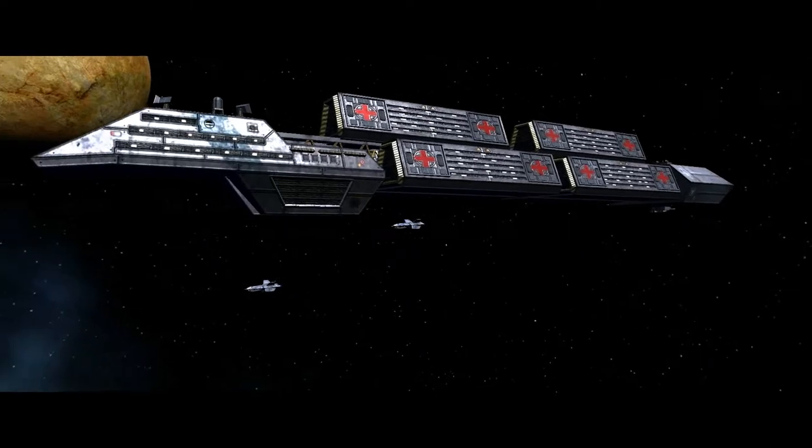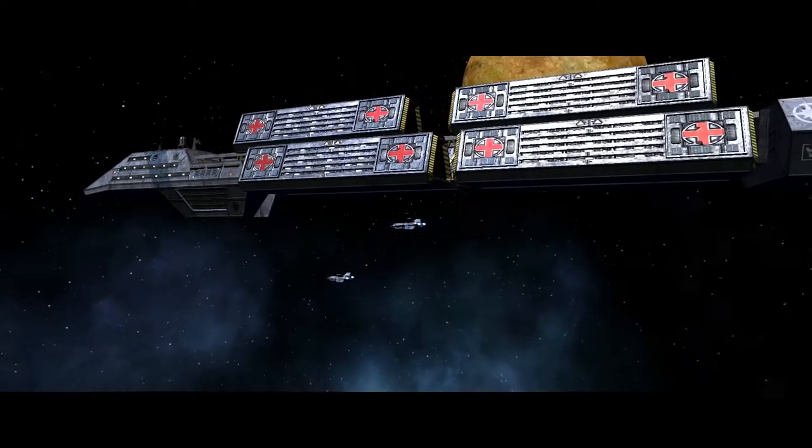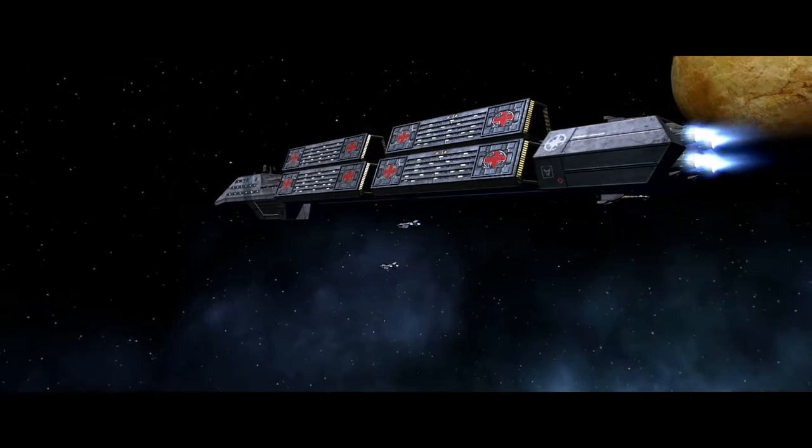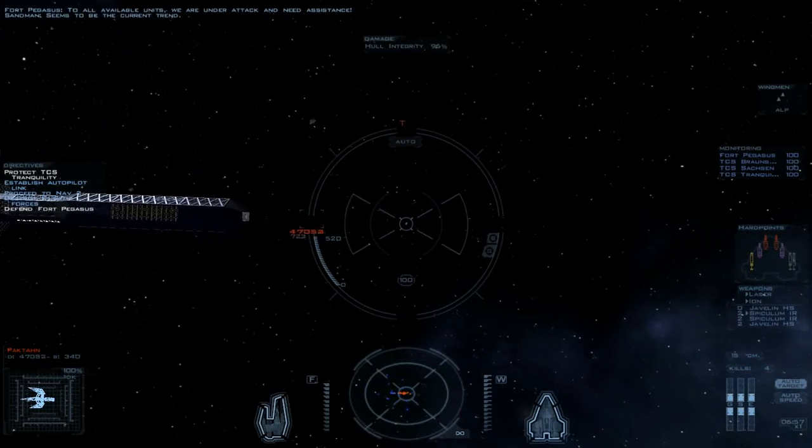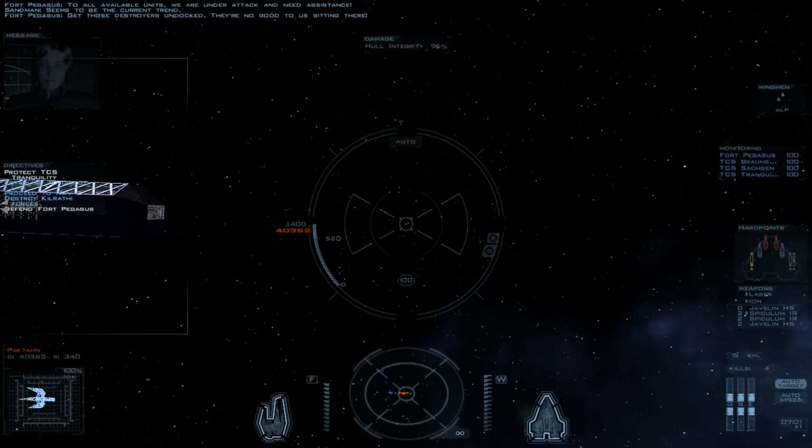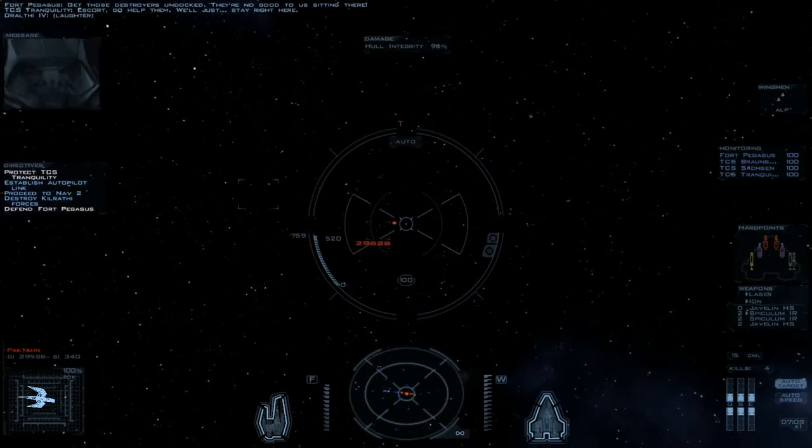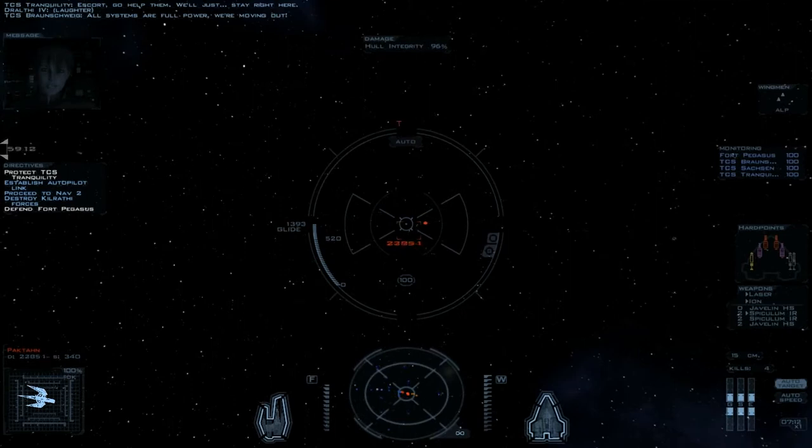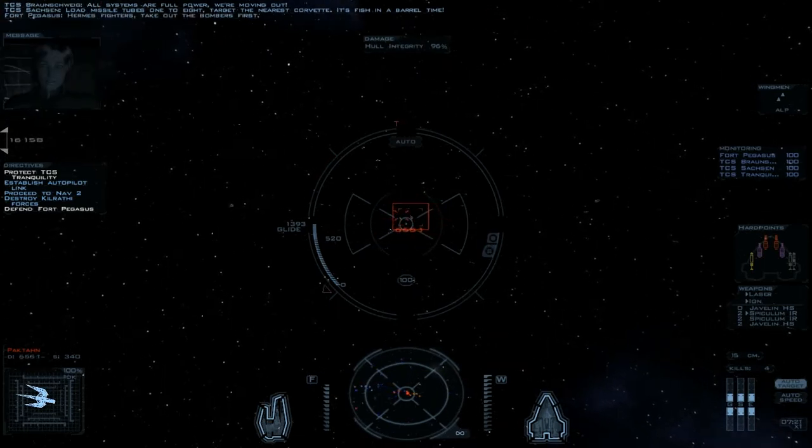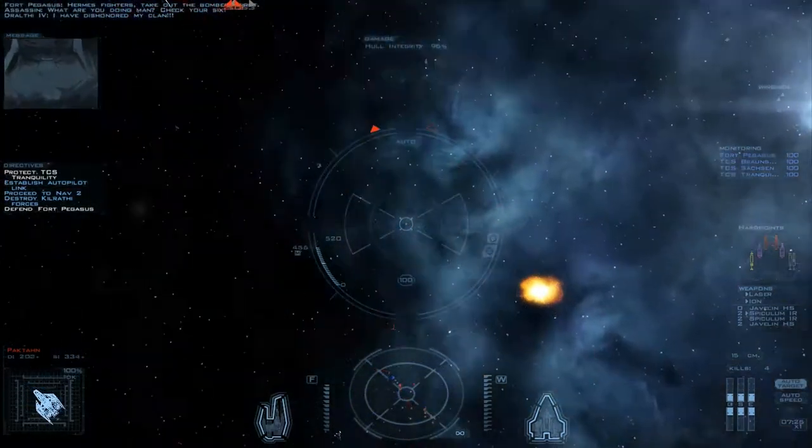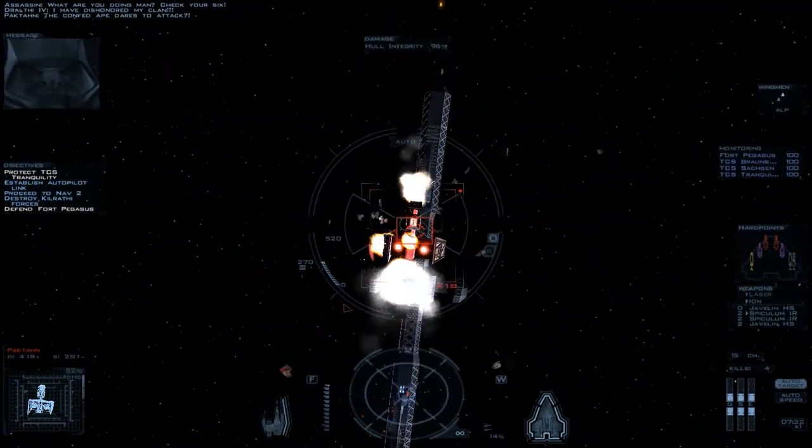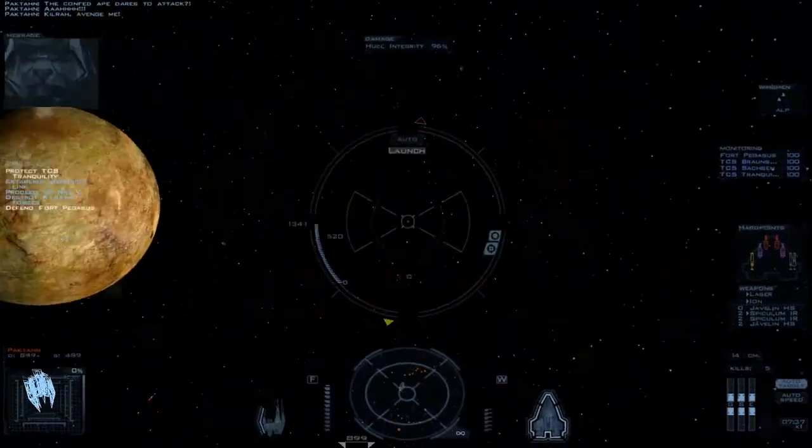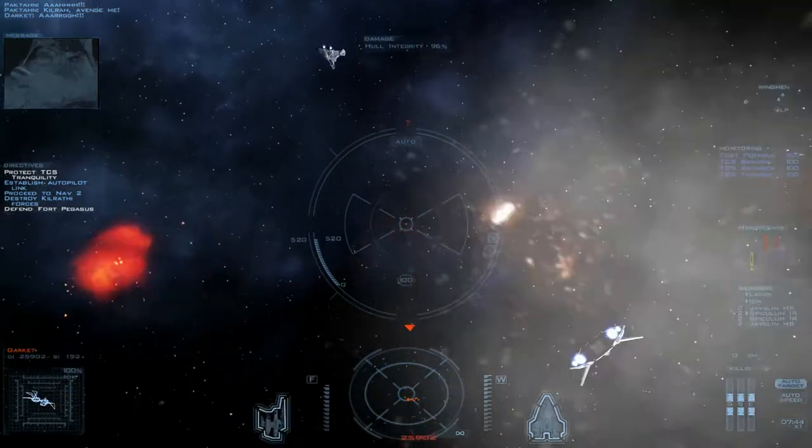They can spare a Corvette to go after one of these transports. The disparity between how much materiel and how many fighter pilots that Kilrathi have and what the Confederation has is ridiculous. They're miles apart. Another Corvette. All available units, we are under attack and need assistance. Seems to be the current trend. Hey man, the missiles destroy us on dock, they are no good to us sitting there. Escort, go help them. We'll just stay right here. All systems are full power. We're moving out. Load missile tubes one to eight. Target the nearest Corvette. It's mission or battle time. Hermes fighters, take out the bombers first. What are you doing, man? Check your six. I have to go to fight friends. I'm making a choice. Bombers are down.